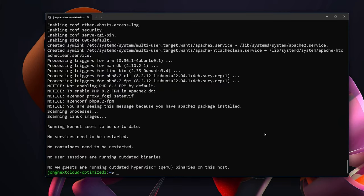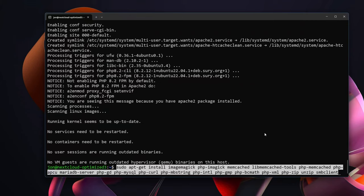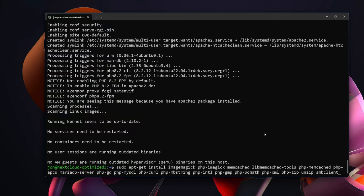So for that, we are going to sudo apt-get install imagemagick, php-imagick, memcached, libmemcached-tools, php-memcached, php-apcu, mariadb-server, and then the PHP extensions: gd, mysql, curl, mbstring, intl, gmp, bcmath, xml, zip. Then we're going to install the clients for unzip and smbclient which we will use later on.